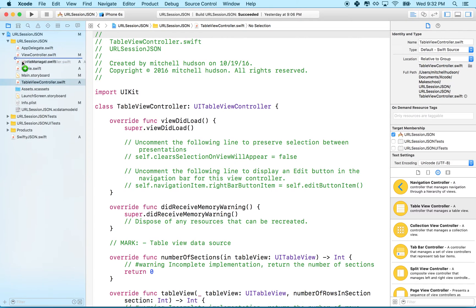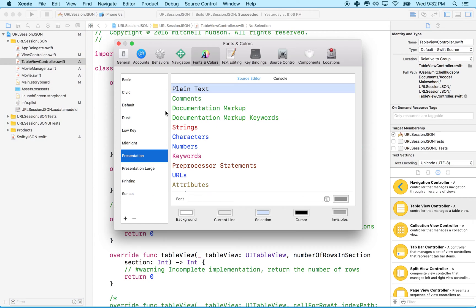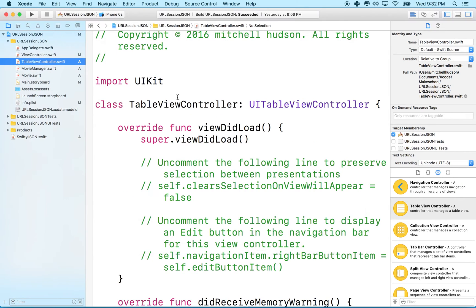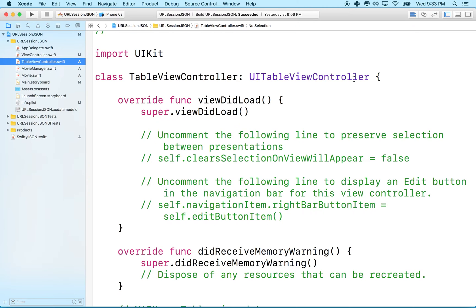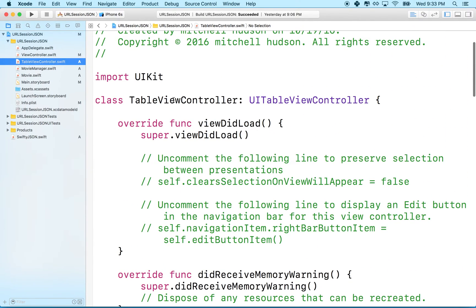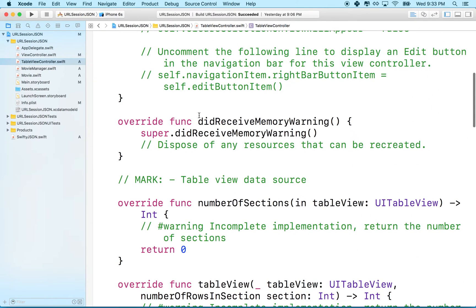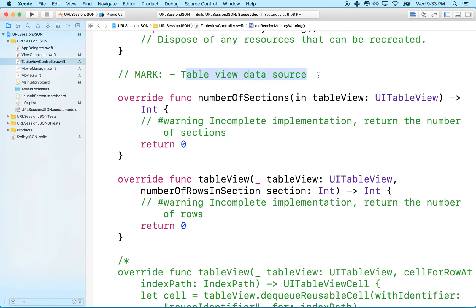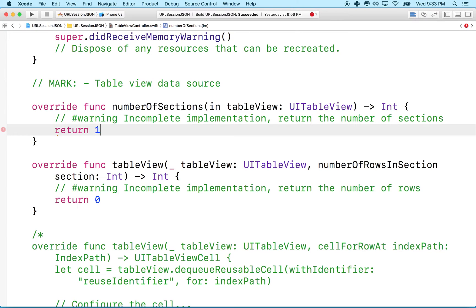There's our new code. The table view controller template gives us some functions: viewDidLoad, didReceiveMemoryWarning, and under the table view data source section, numberOfSections and numberOfRowsInSection. numberOfSections returns an integer — we'll type in 1 there so our table view has one section.